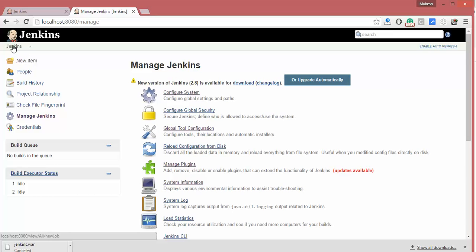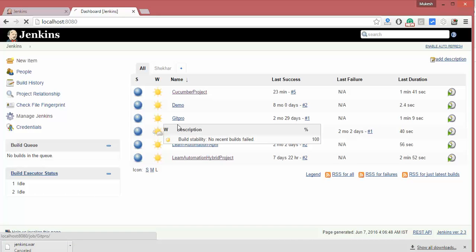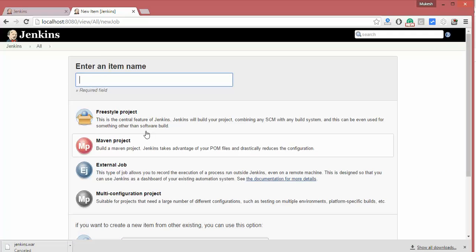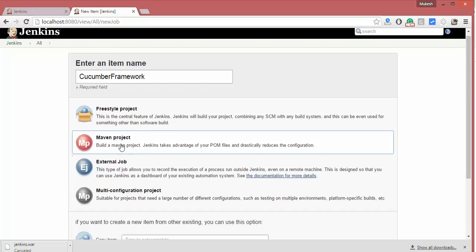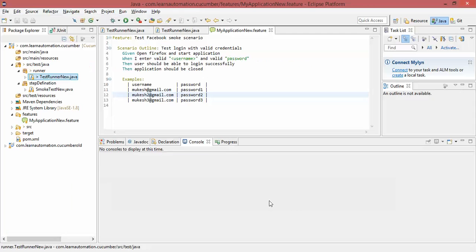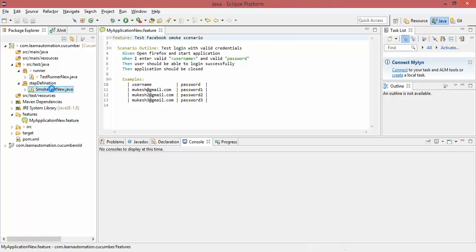Go back to the Jenkins home page. I already have some jobs created but let's create a fresh job — let's create a Maven project. You can see there are four options. I'll name it 'cucumber framework'. Select the Maven project option and click OK. In the meanwhile, this is our test case — this is the complete project we have designed, with our feature file, smoke test, and test runner.